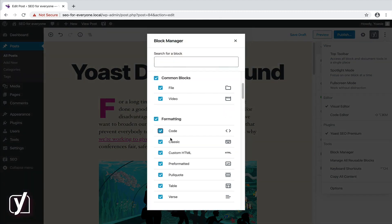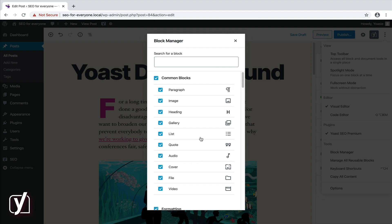You may wonder whether your actions influence what other users can see and use. Well, this tool only affects your personal experience. If you would like to globally remove blocks from the editor for all users, or for specific user roles, you would need a plugin. I will give you some examples in the reading materials.